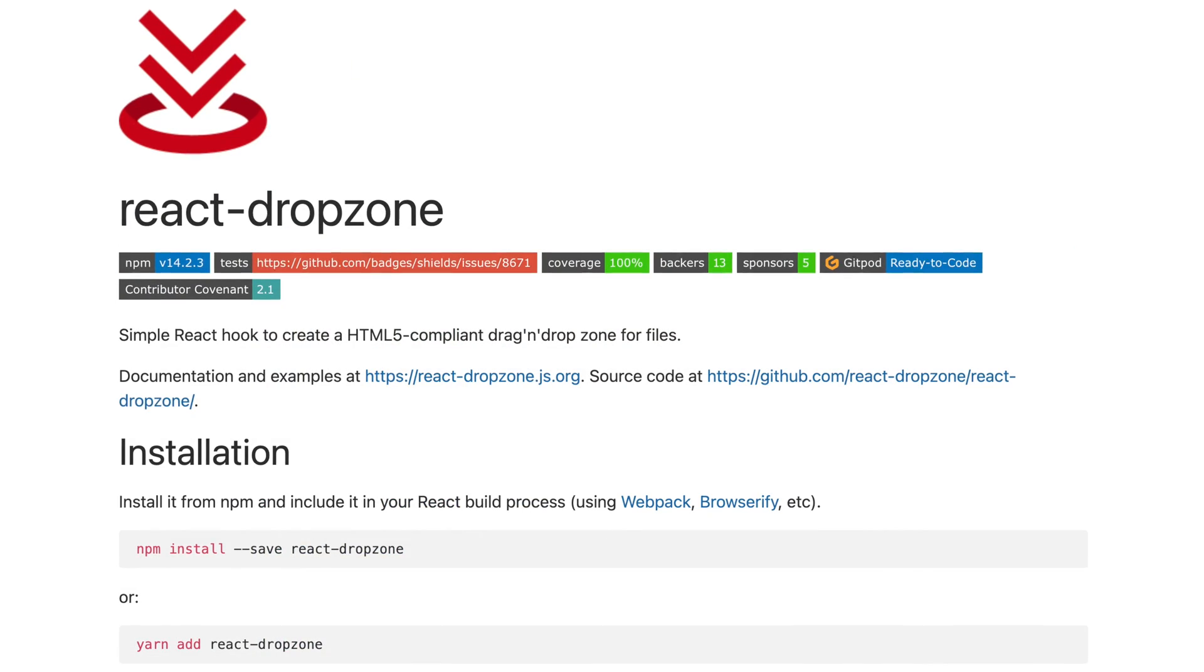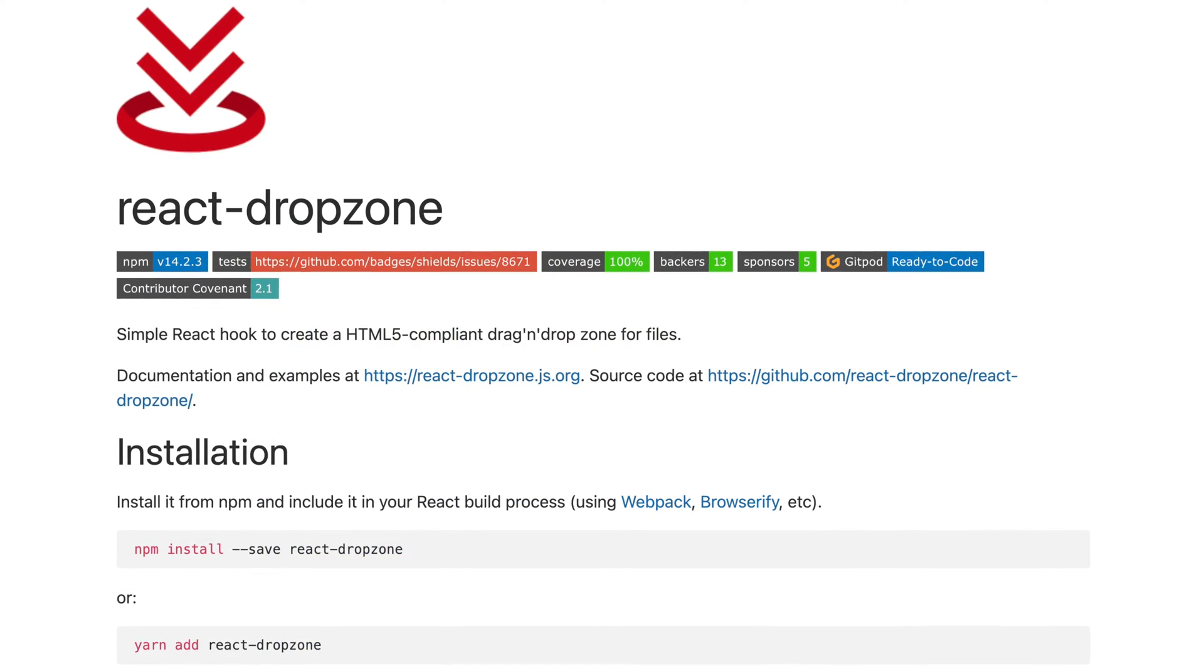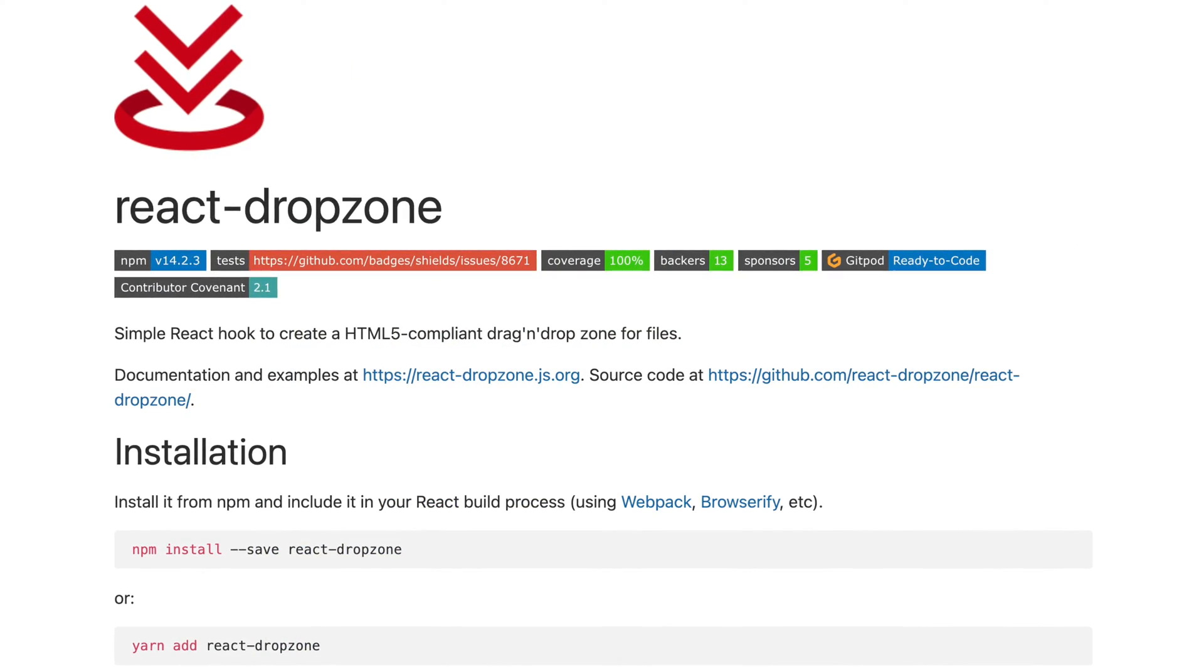Drag and drop is an intuitive way to upload files from your computer, so let's see how we can easily implement this into our React application with React Dropzone.